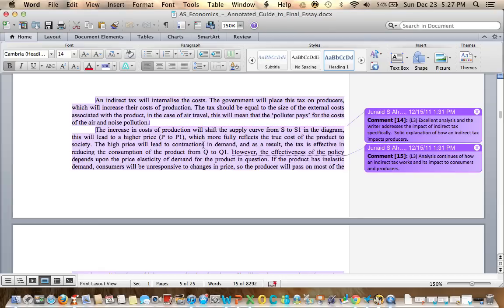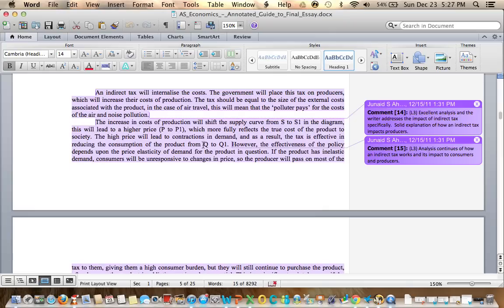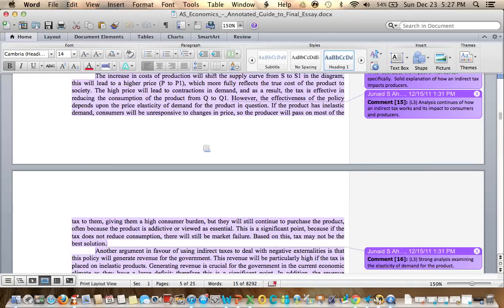However, the effectiveness of the policy depends upon the price elasticity of demand for the product in question. This is analysis with a bit of evaluation because we're going to challenge the effectiveness of the policy. If the product has inelastic demand, consumers will be unresponsive to changes in price so the producer will pass on most of the tax to them, giving them a higher consumer burden, but they will still continue to purchase the product.